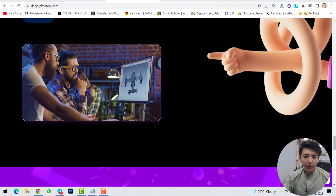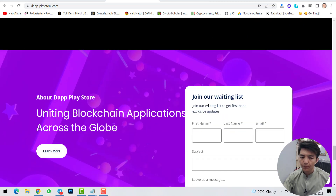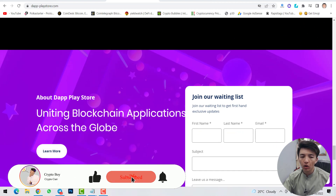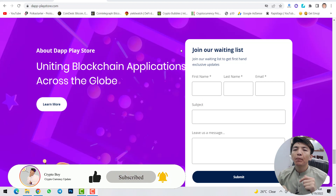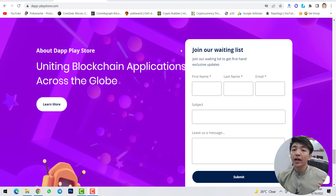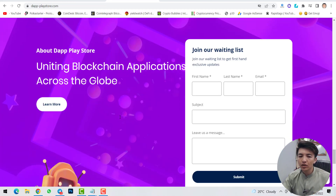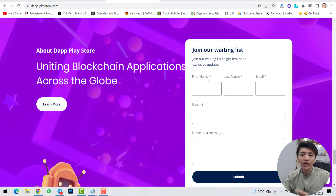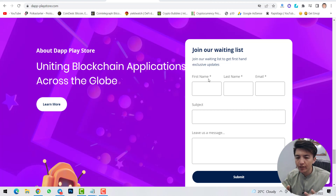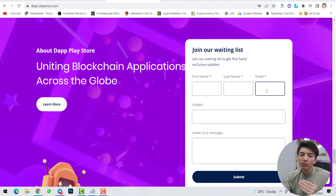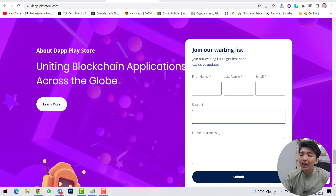Scrolling down you can see the developers working on this play store. You can join the waiting list to unite blockchain applications across the globe. An amazing thing: by submitting your decentralized application inside this play store you will get monthly income. If you invite 1,000 users to join this waiting list, you will get a free airdrop — just share your referral link with friends and once you reach 1,000 sign-ups, you receive the airdrop.